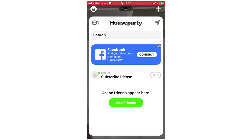Hello everyone. In this video I'm going to be showing you how to go into private mode on the Houseparty app. This will work the same on any mobile device, whether it's an iPhone or Android — it's going to be the same process throughout.